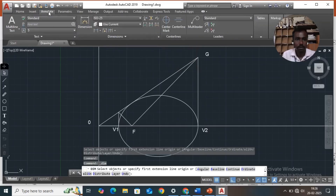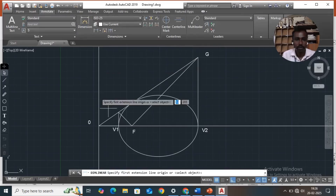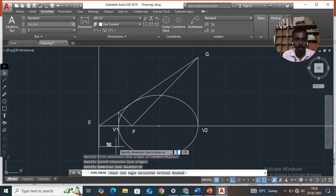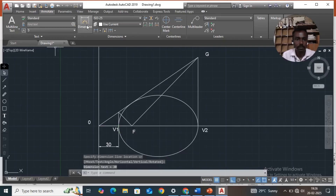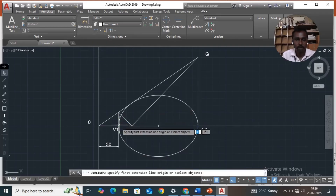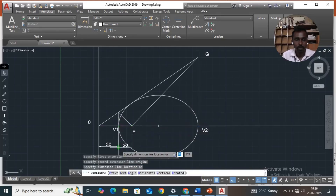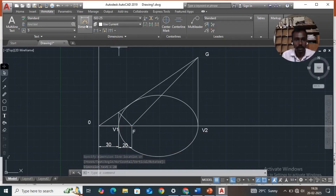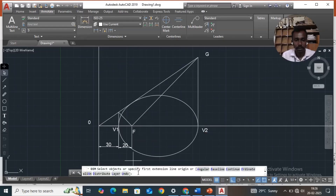Go to dimensions, annotate, linear dimensions. O to V1 is 30mm. Again, focus to V1 is 20mm. Then select angular dimension — type angular in the command box, then press enter.